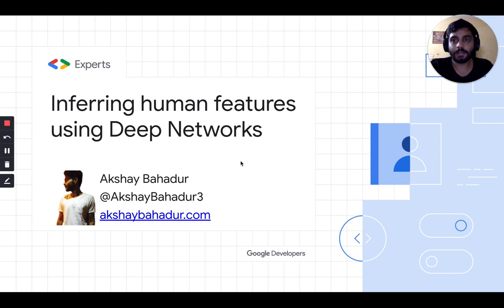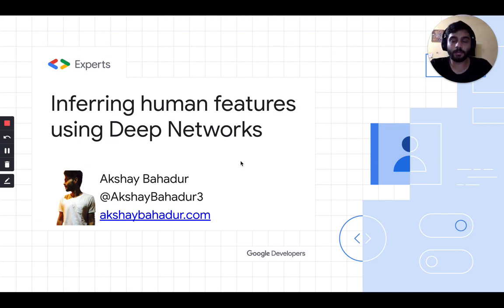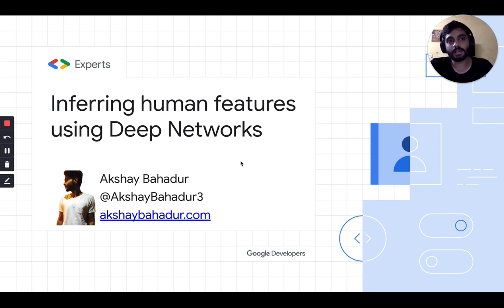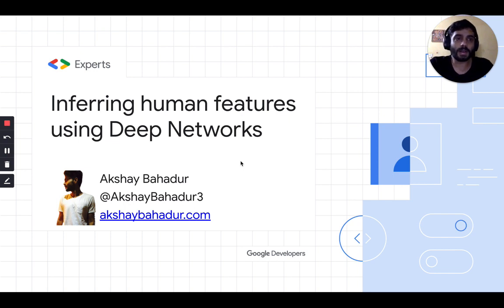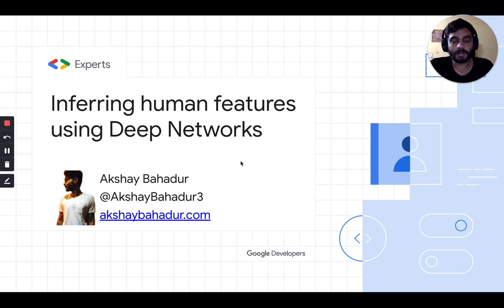Hey everyone. My name is Akshay. Tonight I'll be talking about Inferring Human Features Using Deep Networks. Before we start, here are some of my credentials. If you want to reach out to me, you can reach out to me on Twitter. My name is akshaparado3. My personal website is akshaparado.com, and if you have any suggestions, feel free to reach out. I'll be more than happy to answer any of your questions.